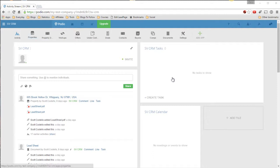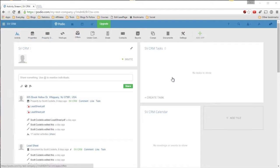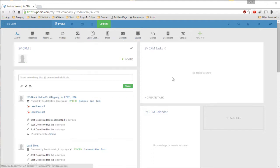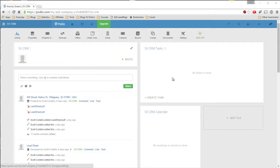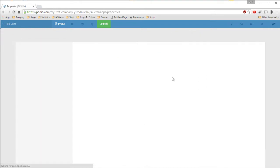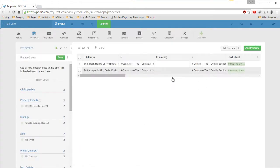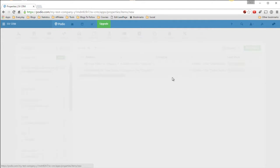So we have our apps: Property Details, Workup, Offers, Under Contract, Deals, Contacts, Buyers, Comps, Documents, and Settings. So let's go into the Properties. So you get a property in, we'll add a property.